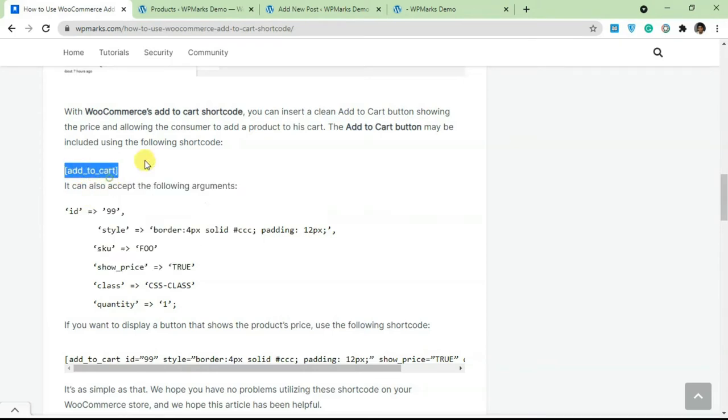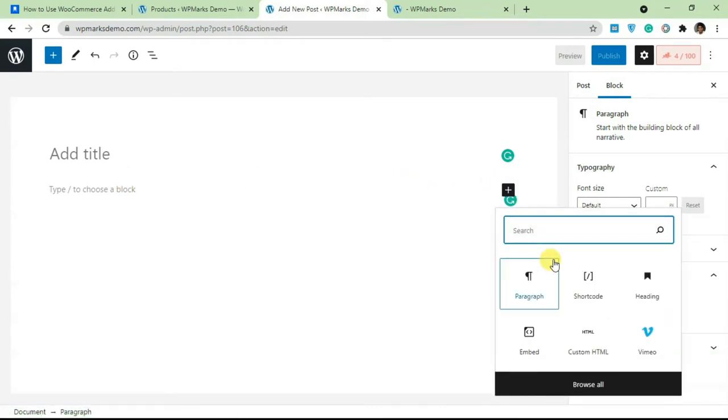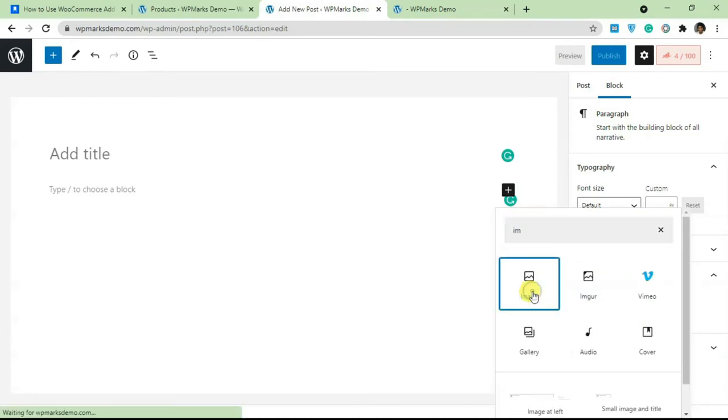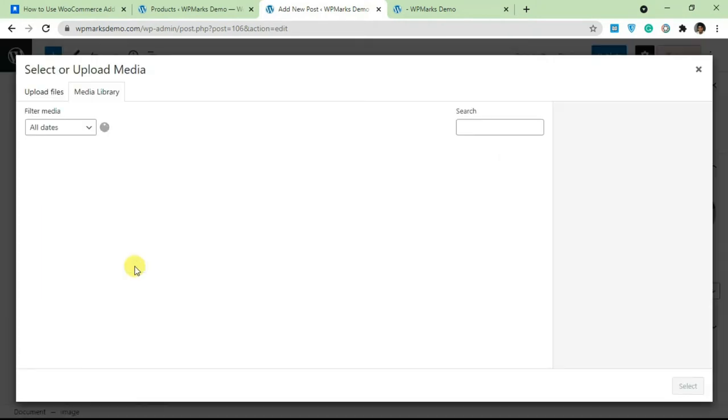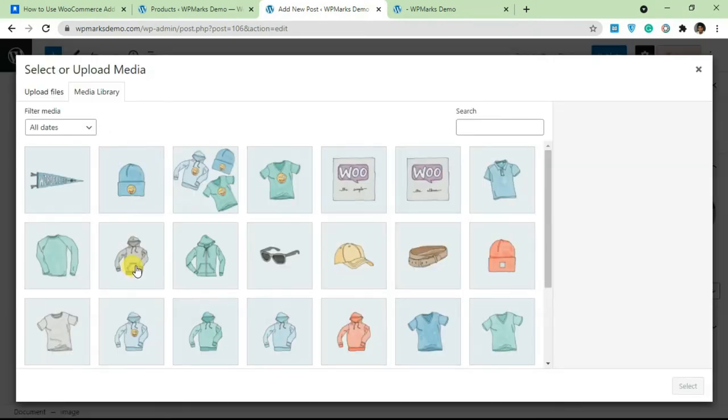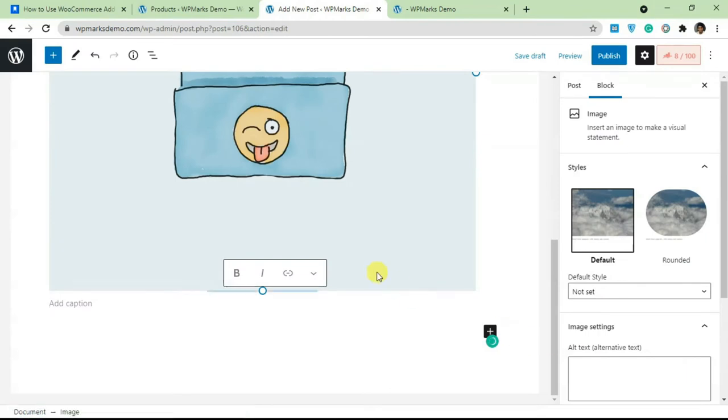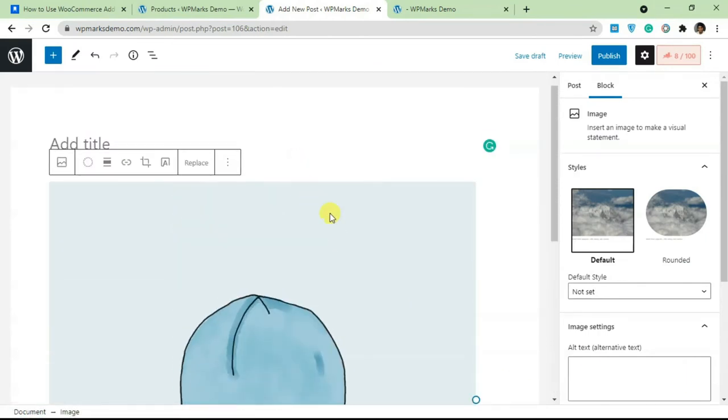We'll go over to our WordPress site. This is the post editor and I'm going to try creating a custom product on a post. I'm just going to type in image here and insert an image from the media gallery. I'm just going to select this and add this here.